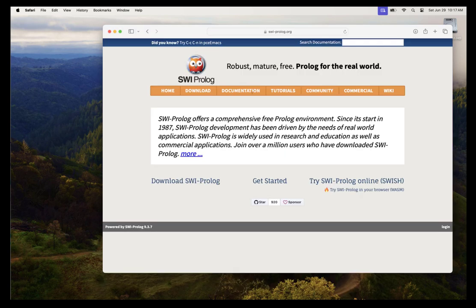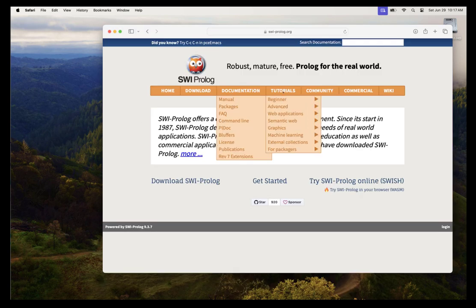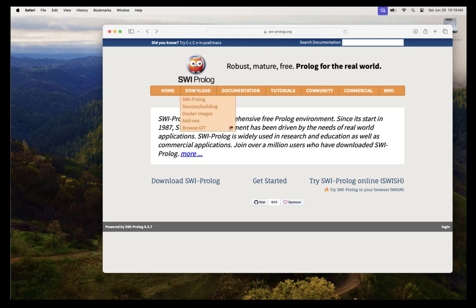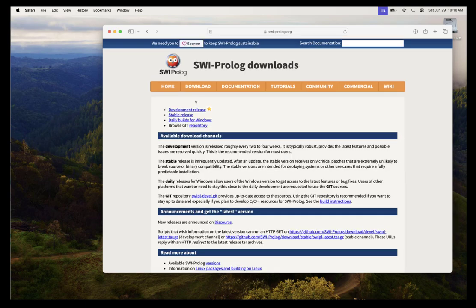Now once you're on this page, there's a lot of things like documentation and tutorials that you may find interesting. However, since our goal here is to install SWI Prolog, we're going to go to the download tab and select SWI Prolog.